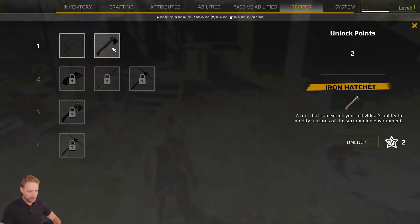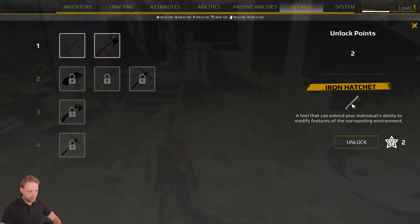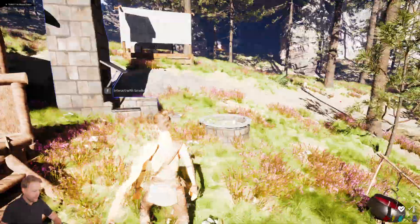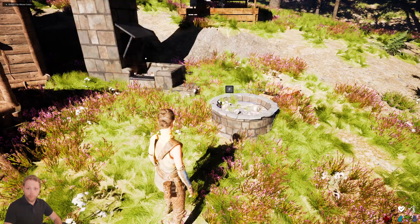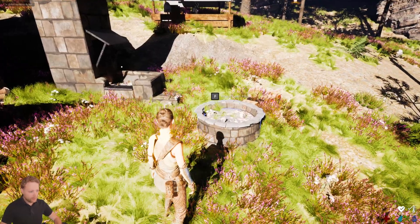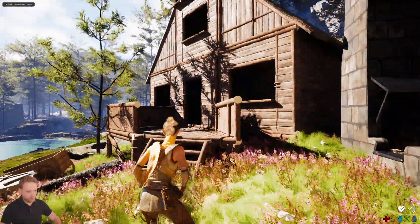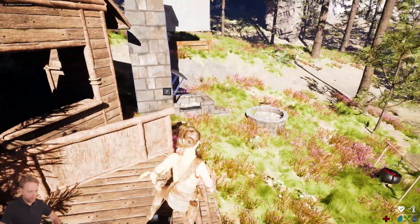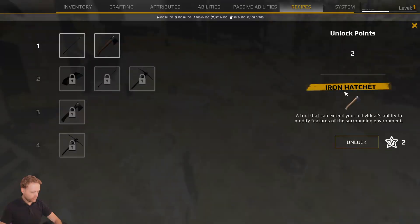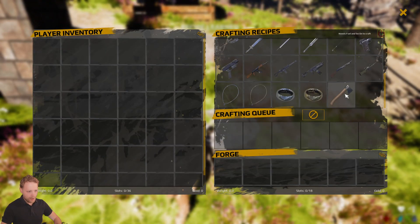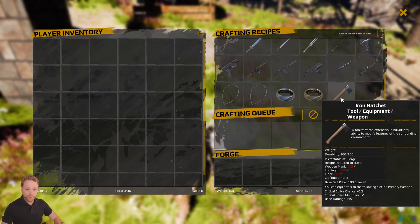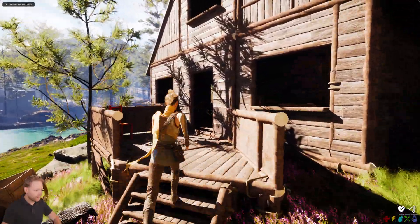We have two unlock points and I can unlock this Iron Hatchet. We should eventually be able to craft it in the Forge or Workbench — I think the Forge. If we unlock it, boom — now we can actually craft things, which is also very cool.